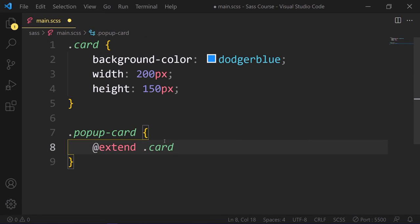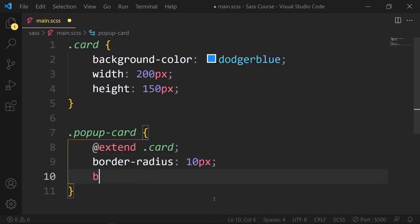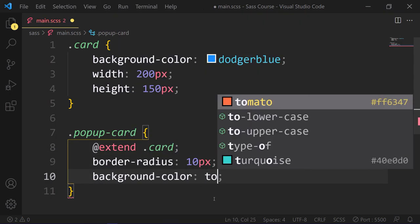.popupcard, @extend .card. So we extend the card class, and then we can add additional properties like border radius, background color. And here is the result.